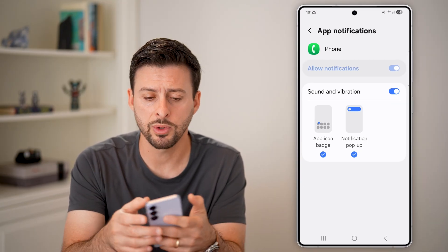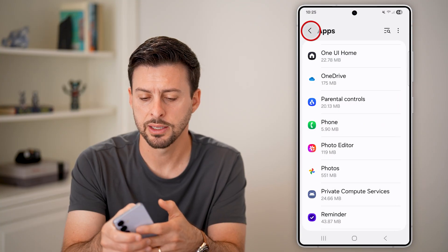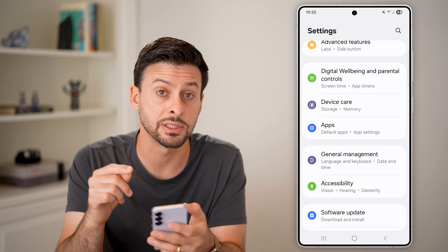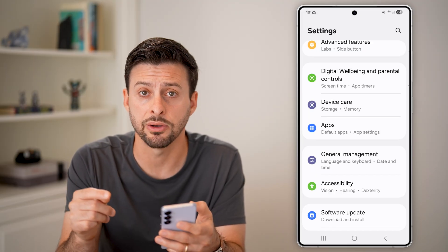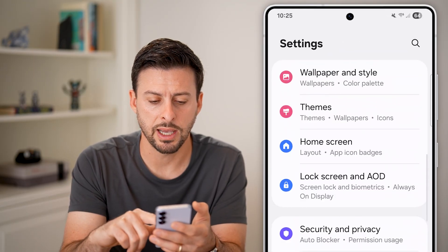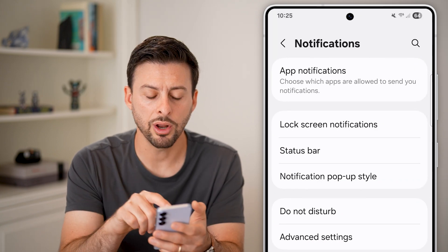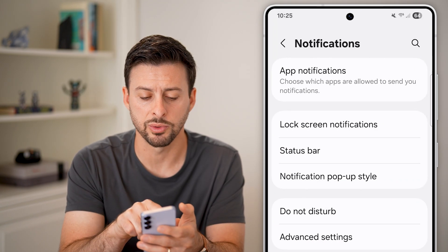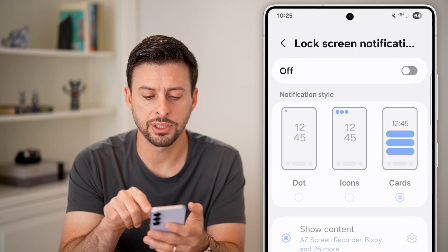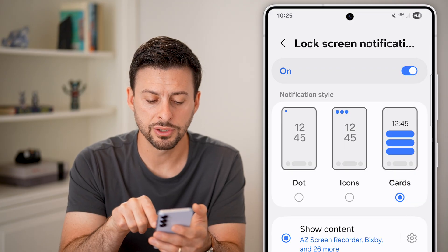After we've done that, go back out of here all the way to the beginning, and we'll go to your notification settings themselves. Scroll up and tap on Notifications. Now on here there are a couple of things we will do — tap on Lock Screen Notifications and make sure this is turned on and that you'll get cards.